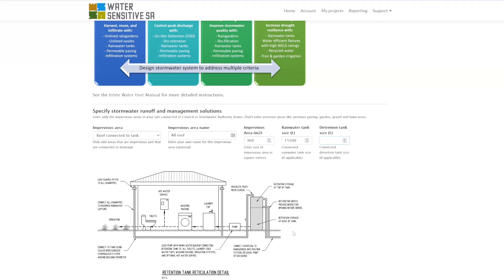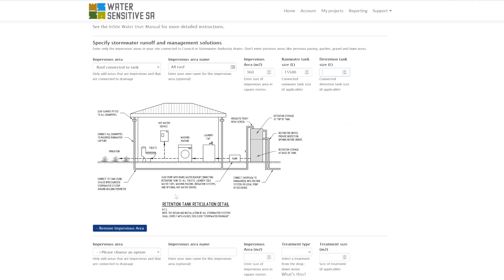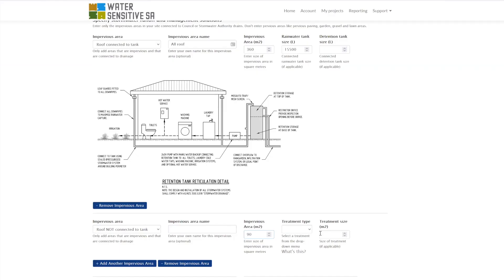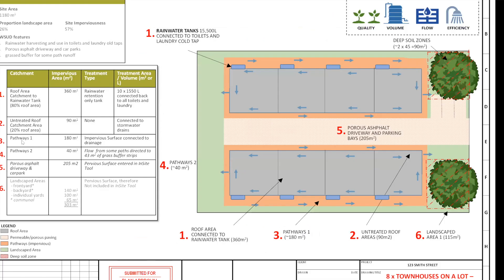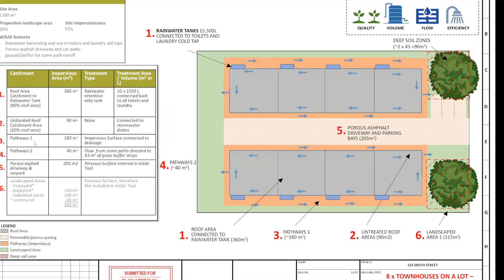We're going to have 15,000 liters of water tanks. When you do this, the tool brings up simplified diagrams that people can use for their reporting. To use the tool you probably need a set of site plans and a PDF measurer or a schedule of areas. In this case we've got 90 square meters of roof not connected to a tank with no treatment, and some other impervious areas - pathways, some connected to drainage and some not.